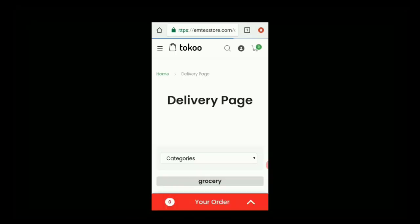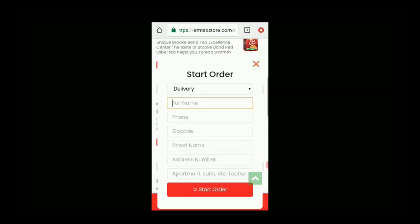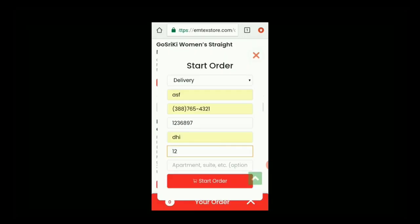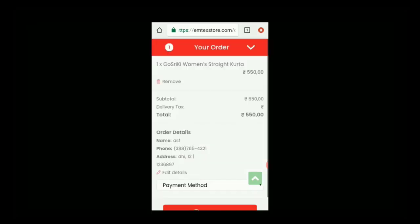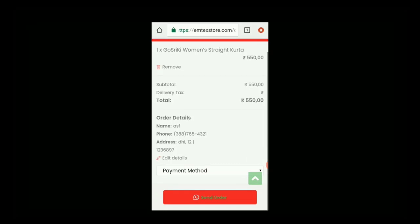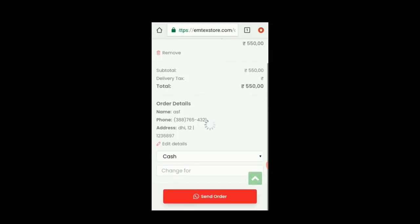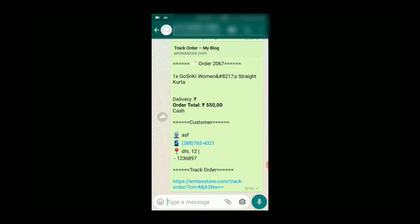Once everything is finished, go to mobile and check it there. A customer can order a product like this — they can add their name, phone number, address, and other details. They can then select the payment option, and the change option is for entering the change amount. Once the order is finished, they can send the order to the business owner on WhatsApp.